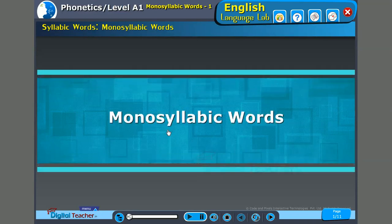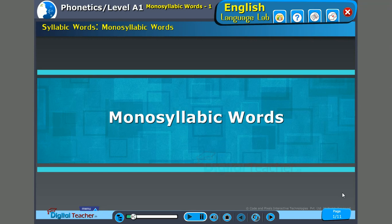As we all know, a syllable is a vowel sound with or without surrounding consonants. In English, there are many words wherein the entire word itself is only one syllable. Today, let us understand such words and read out a few examples. Let's take an example of a single syllable word. We also call it a monosyllable.